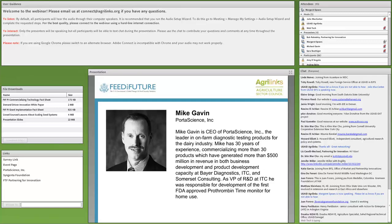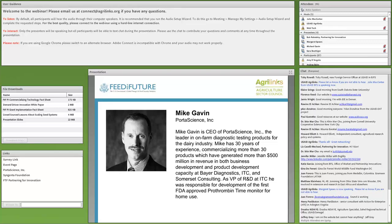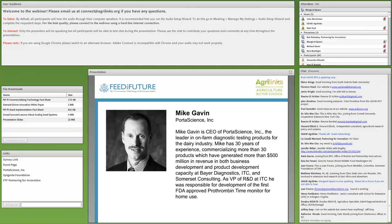Next up, Mike Gavin, CEO of Porta Science Incorporated, will discuss his company's work bringing their udder-check technology to dairy farmers in Rwanda through a Partnering for Innovation sub-award. Mike has 30 years of experience commercializing more than 30 products, which have generated more than $500 million in revenue at Bayer Diagnostics, ITC, and Somerset Consulting. As VP of R&D at ITC, he was responsible for development of the first FDA-approved prothrombin time monitor for home use.